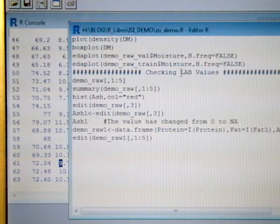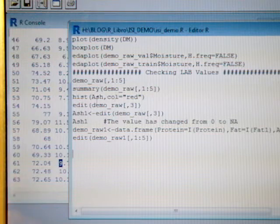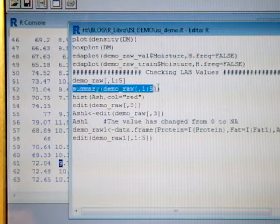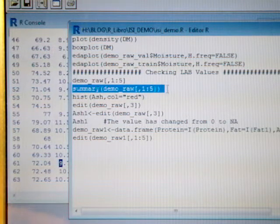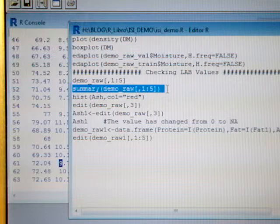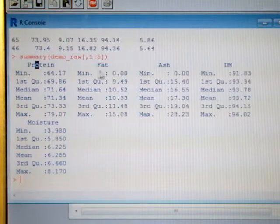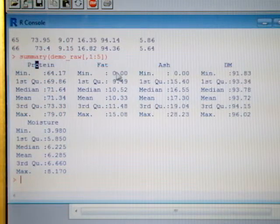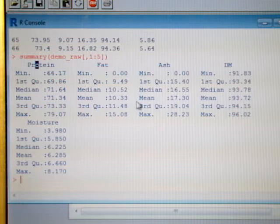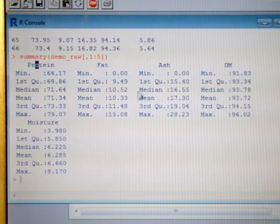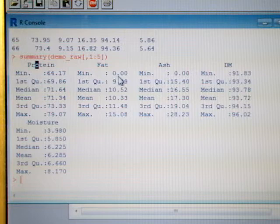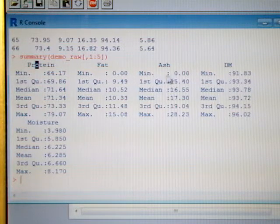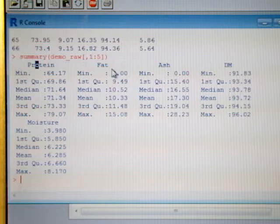If you have a big data set, maybe it is better to run the summary, and you can have a look to the minimum and maximum, mean and so on, in order to check that we don't have strange values like in this case 0 for the minimum for ash and fat.